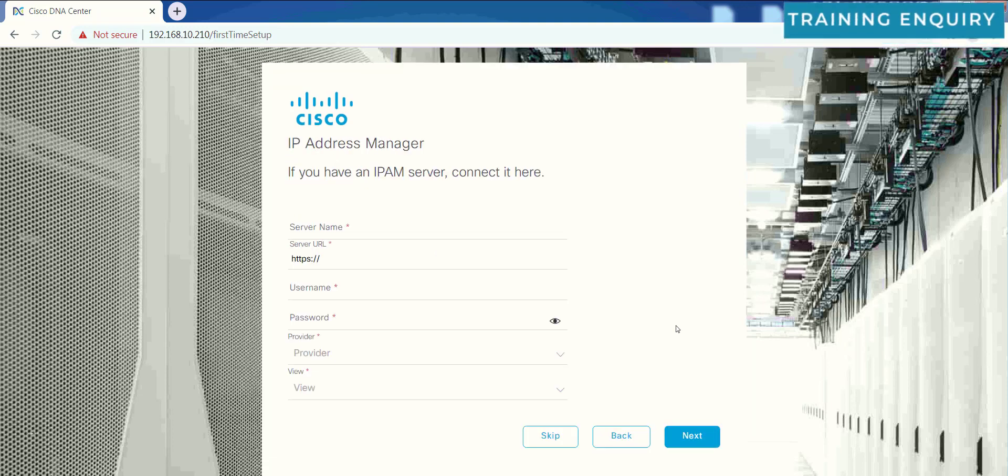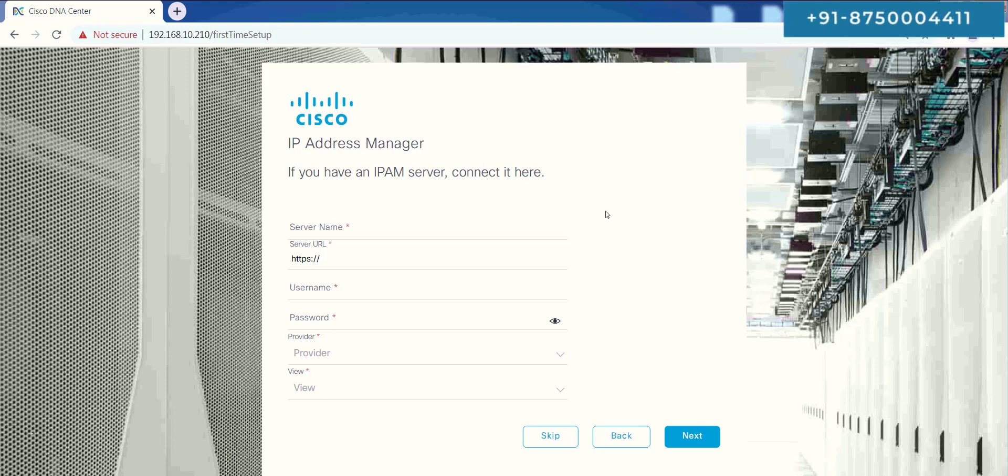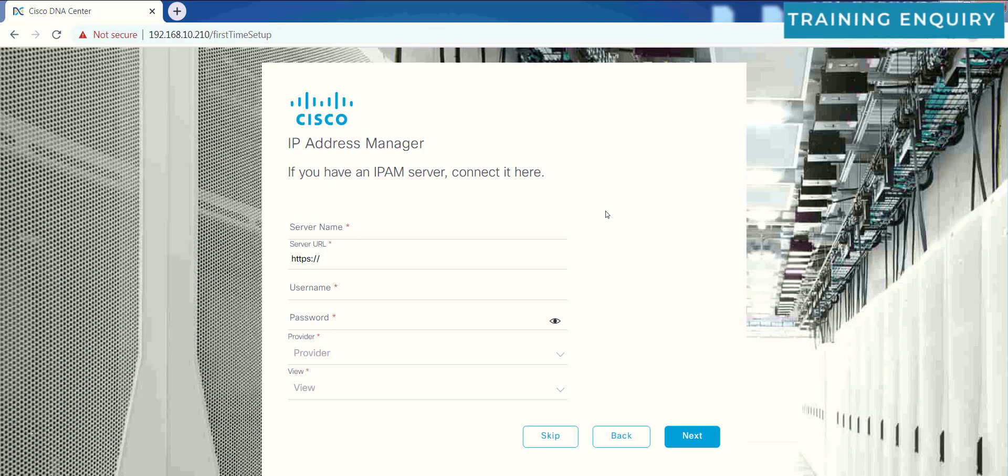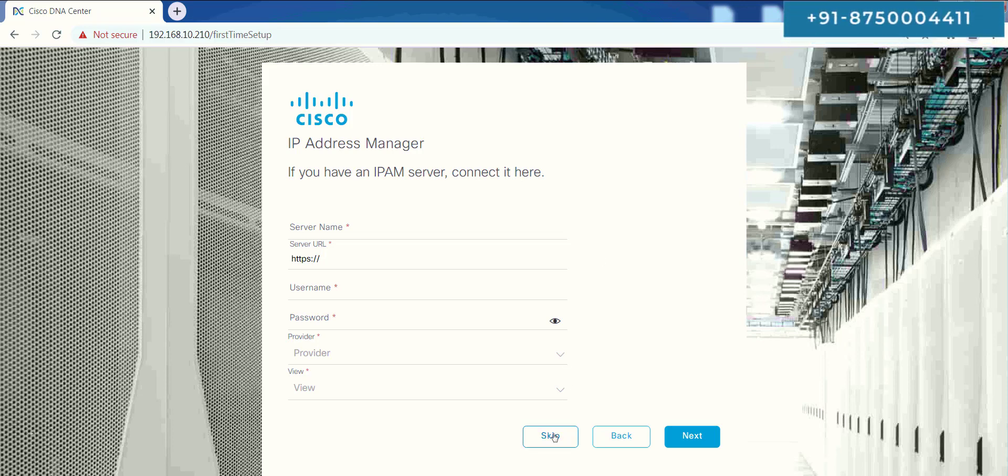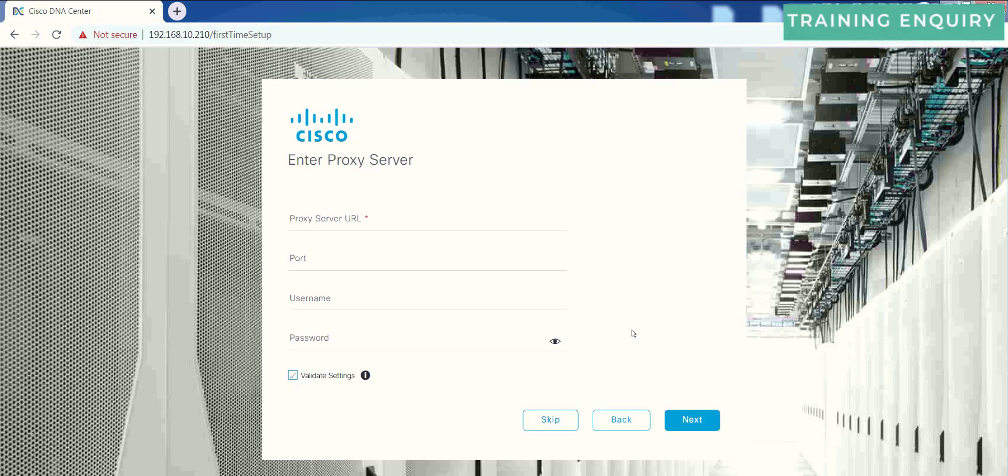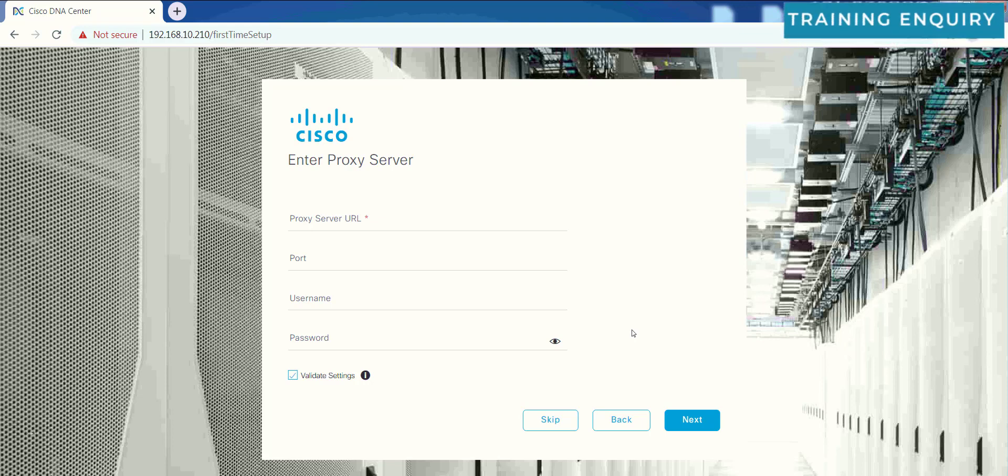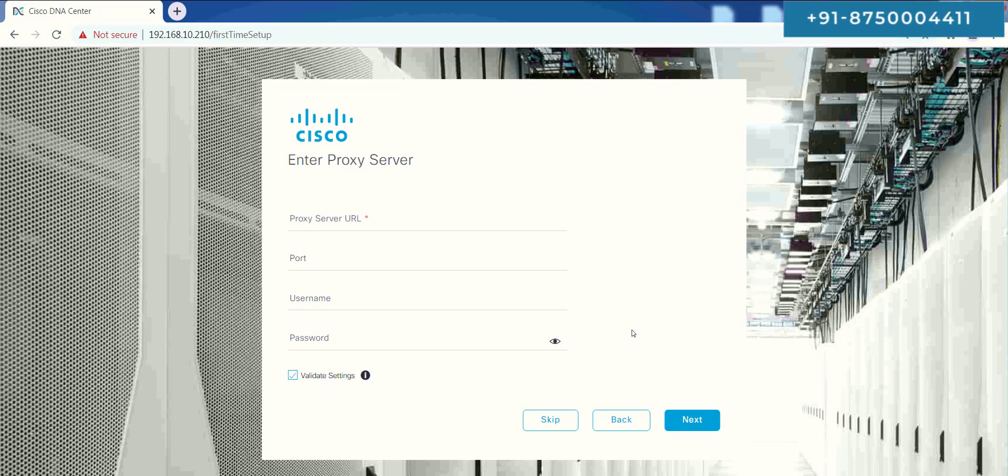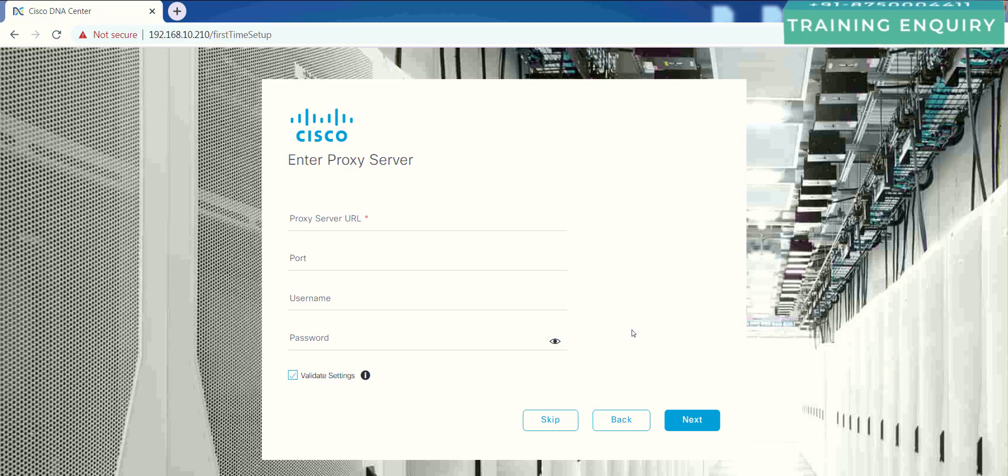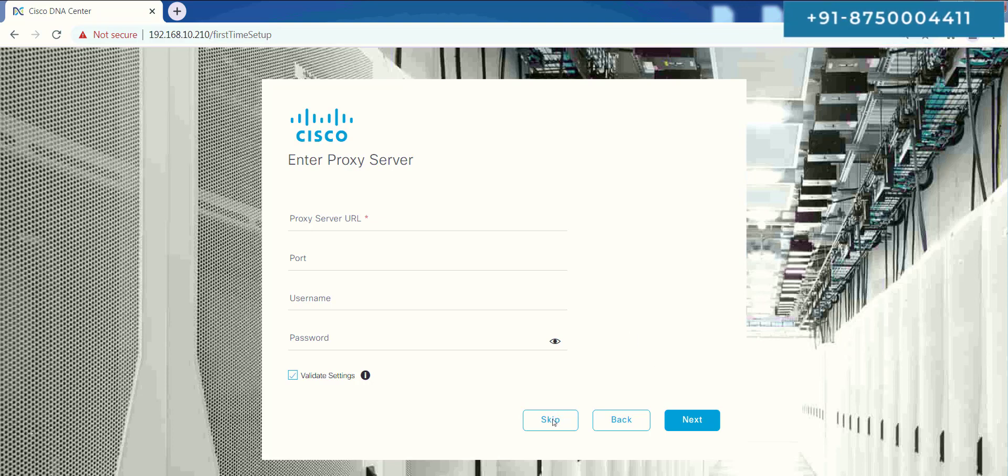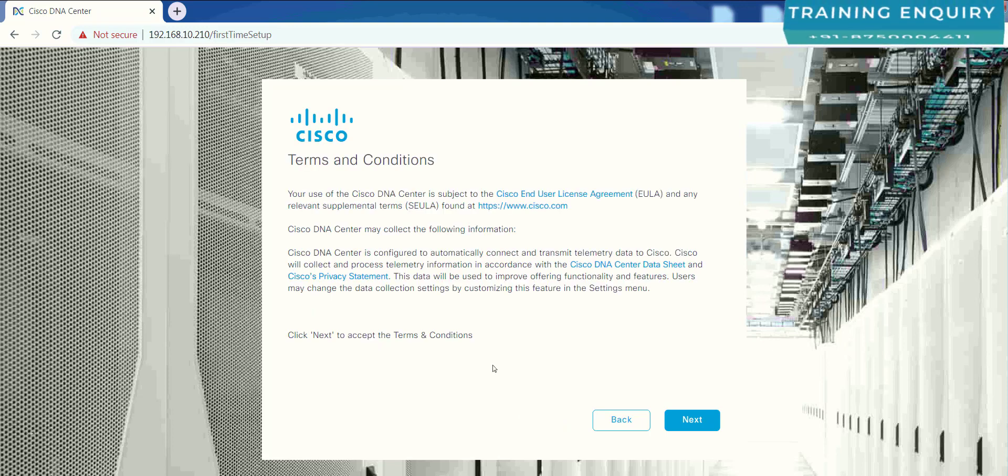Now, if you have an IP address manager, IPAM server, or user ID and password, this information is not compulsory. I can skip this step as of now. Then it will ask for the user ID and password for your proxy server. There is no proxy server here at this time, so it's not necessary. It's not mandatory for us to put the user ID and password at the moment. I will skip this step because we have no proxy server here.